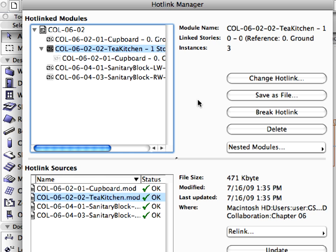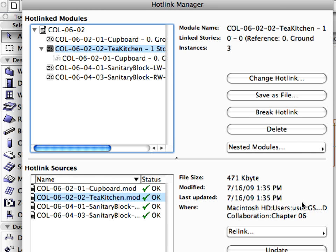Select the Tea Kitchen module in the upper window to see what kind of functions are available in the dialog. On the right side of the dialog, you'll see some information about the file that has been selected. You'll see information such as module name, the linked stories and instances, file size, the time of the last modification and update, and the path of the linked file.